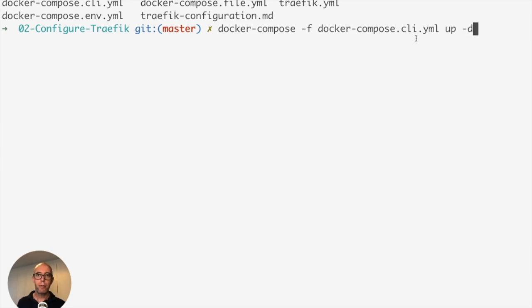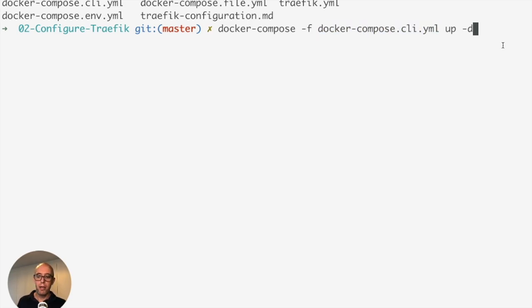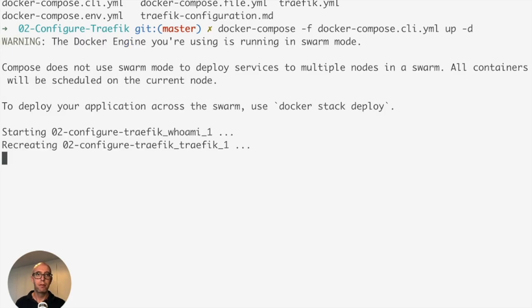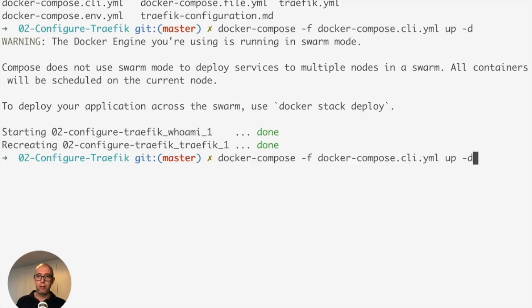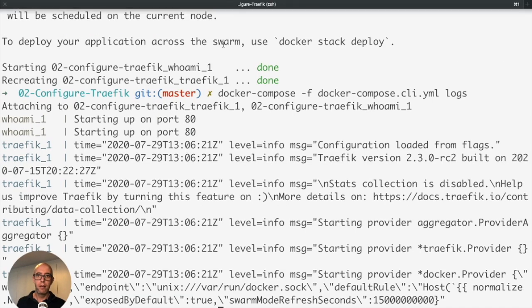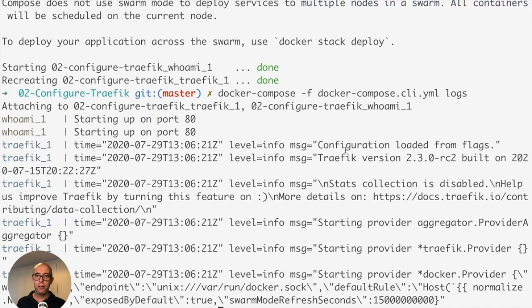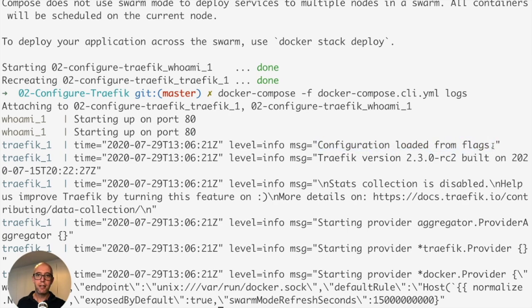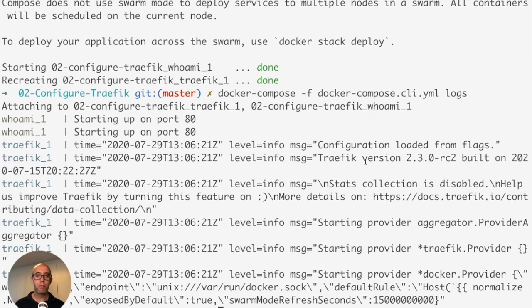I'm just going to cheat a little bit and do autocomplete. We're going to do up -d. So docker-compose -F, this time we're using the cli.yaml, up -d. We're going to execute Traefik with the command line arguments. There we go, it is now running. Let's go back and check our logs again. The logs say configuration loaded from flags, just as expected.